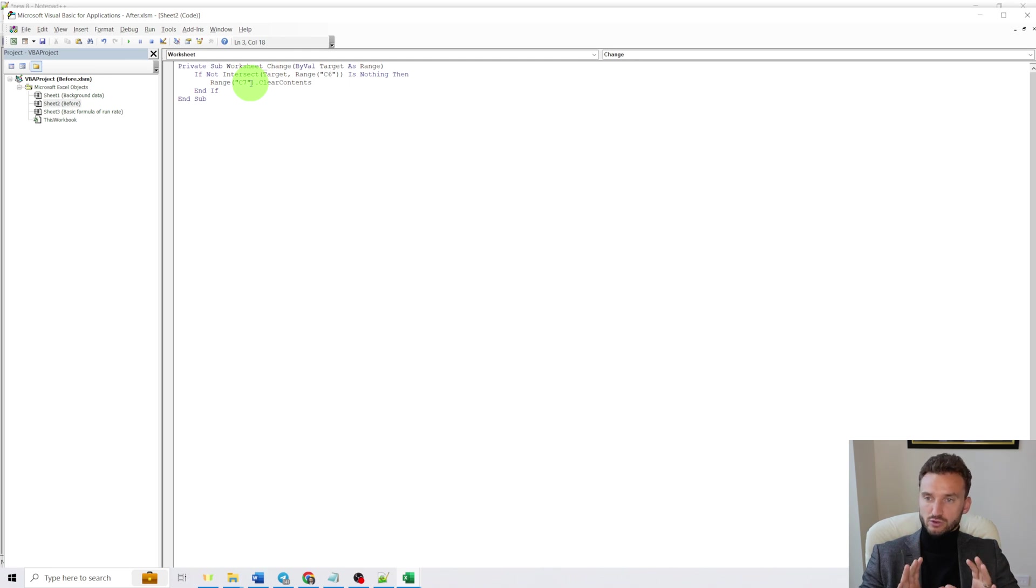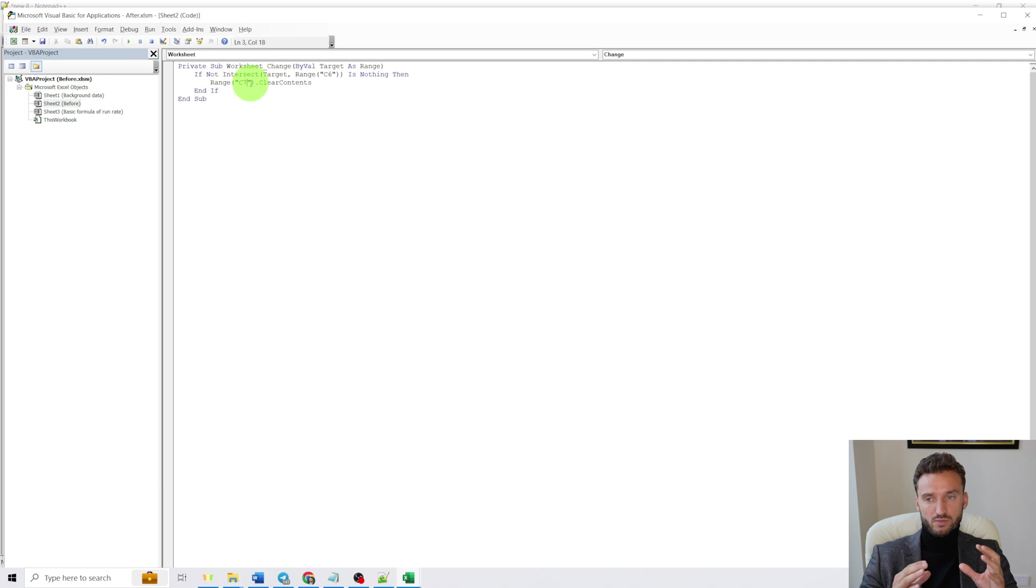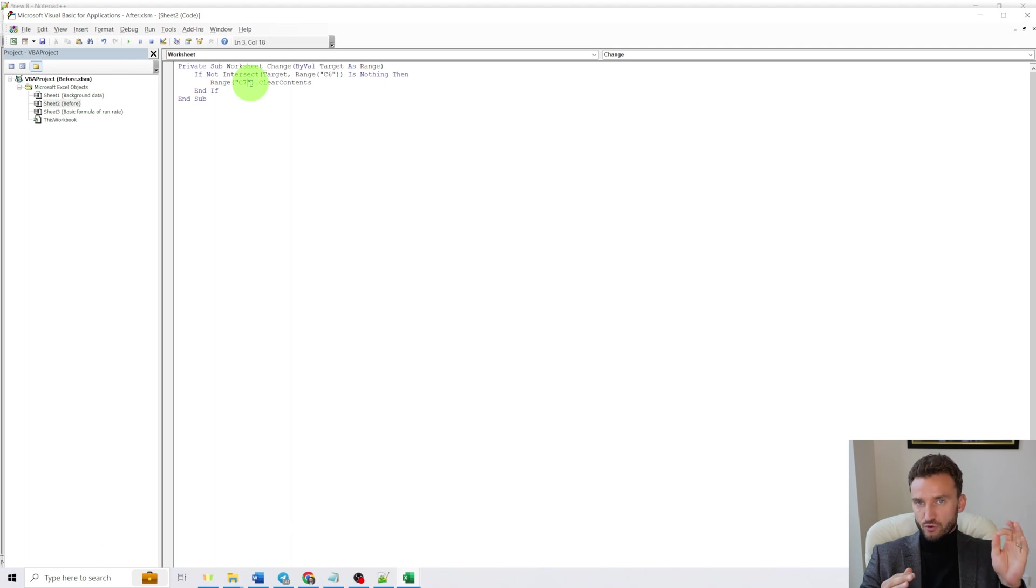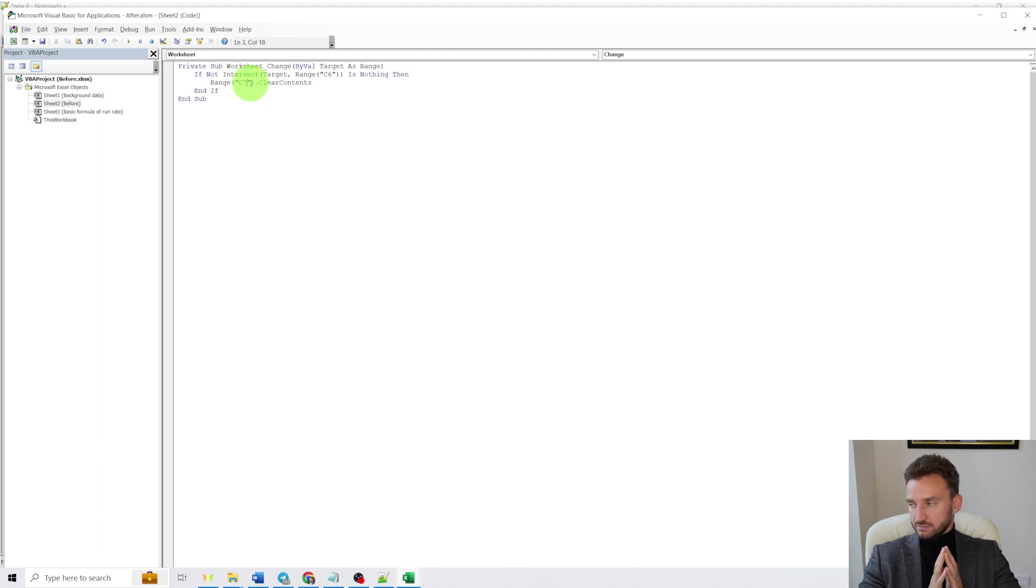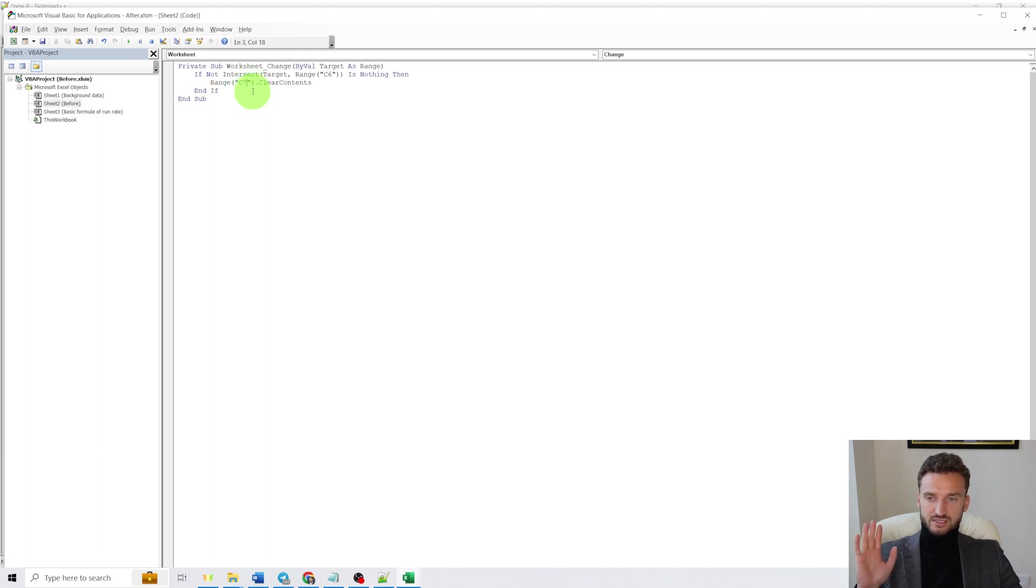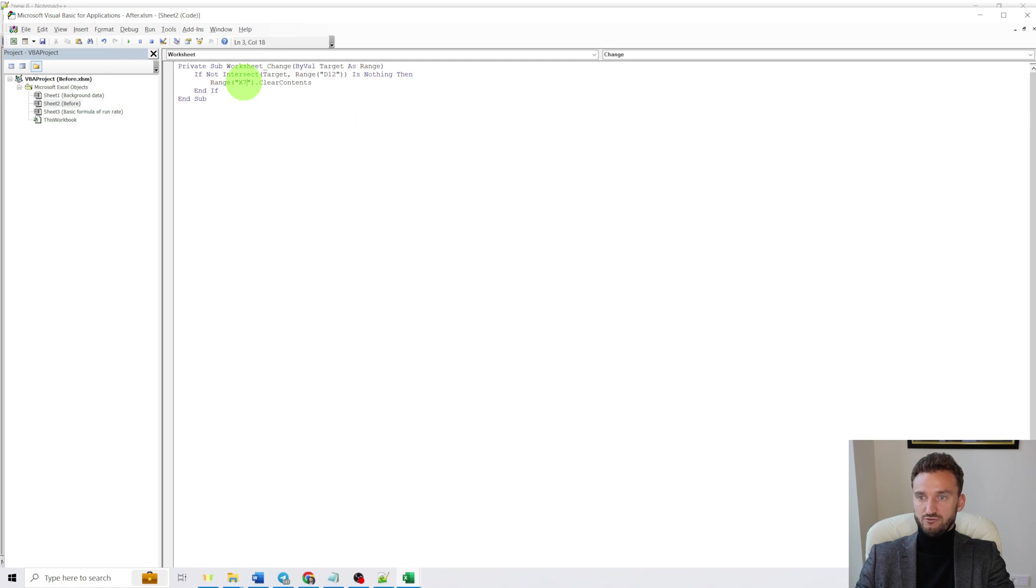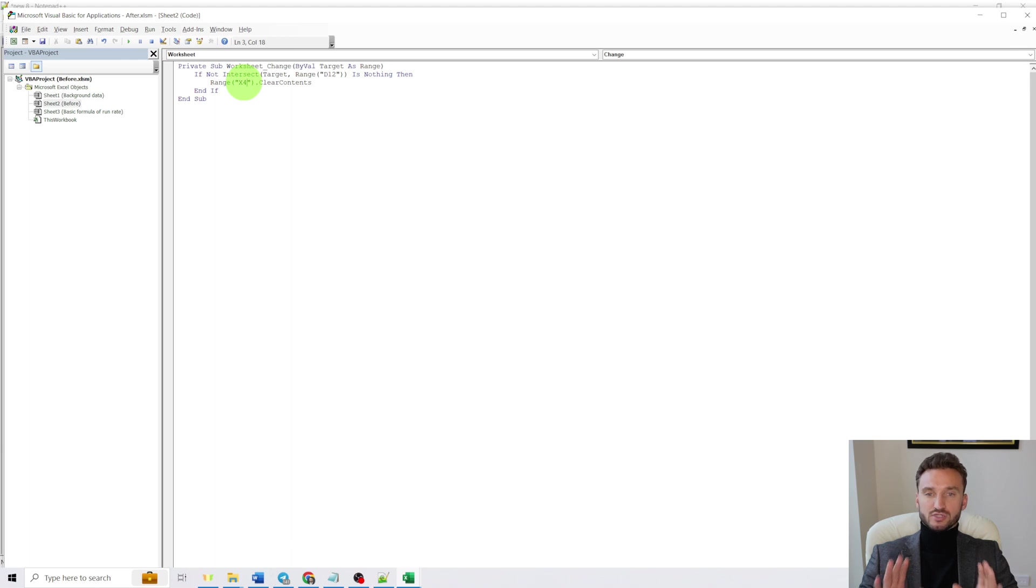If in your case you want a different dependency of the cells, let's say you want cell X4 to be auto cleared after the value of cell D12 is changed, then you have to write D12 here and X4 here. That's it. That's the only thing you will have to do yourself. But in our case it was C6 and C7.